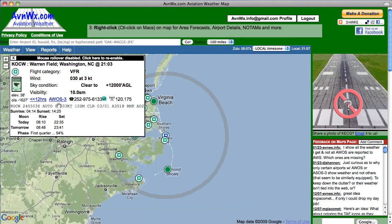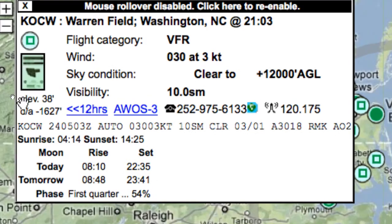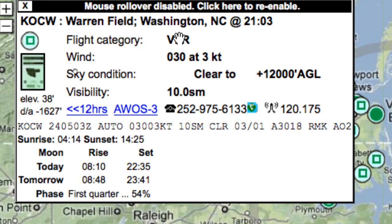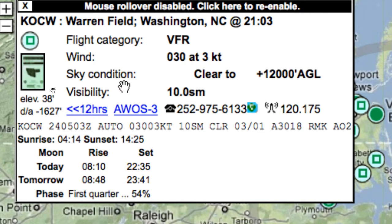Let me zoom in on that so we can see what's in there. You'll see I always include the actual, original encoded METAR so you can read that in full. I've quickly decoded them, and you'll get pretty comfortable reading these as well. You'll see the flight category, wind conditions, sky conditions — pretty much standard kinds of things.